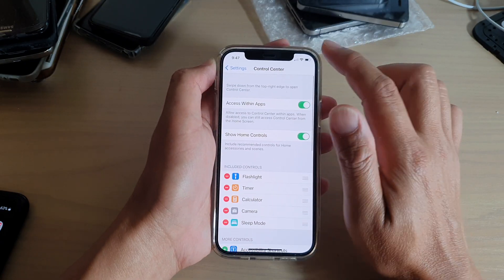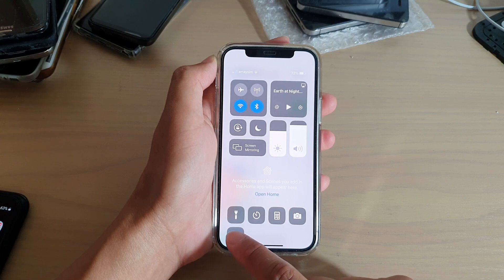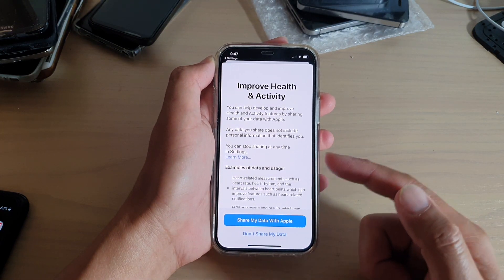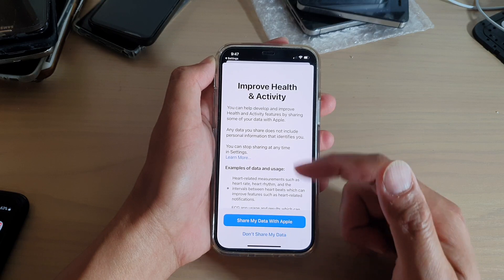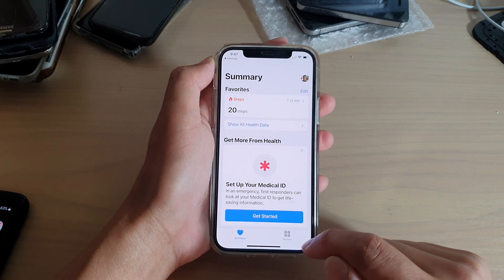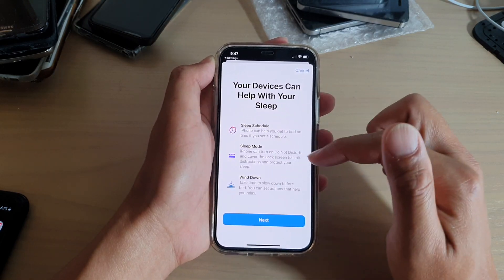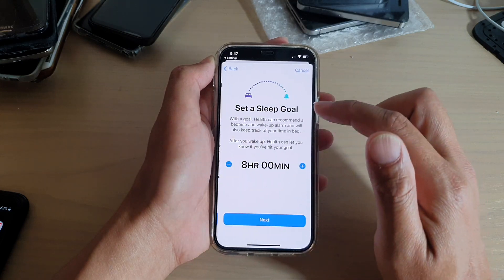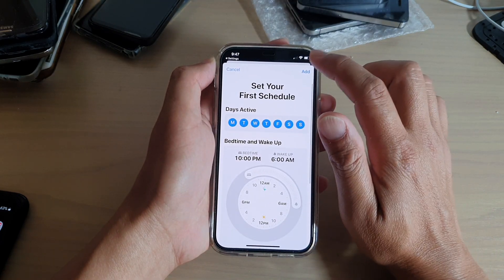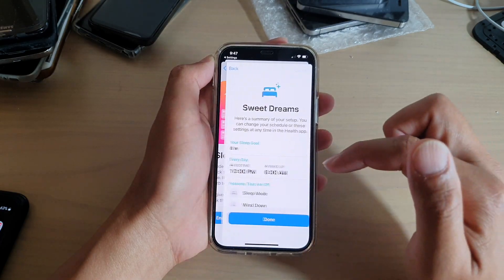Now if you swipe down your control center, you can see there is a Sleep Mode that you can tap on. When you tap on it, it will try to open up the app. If this is the first time that you use it, it may go through a few questions that you need to answer, and then from there you can use the app.